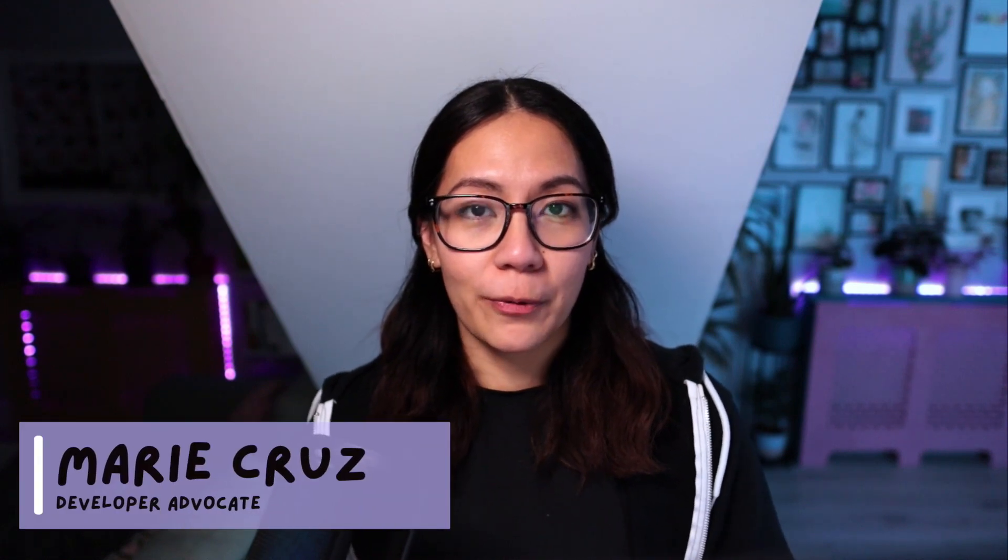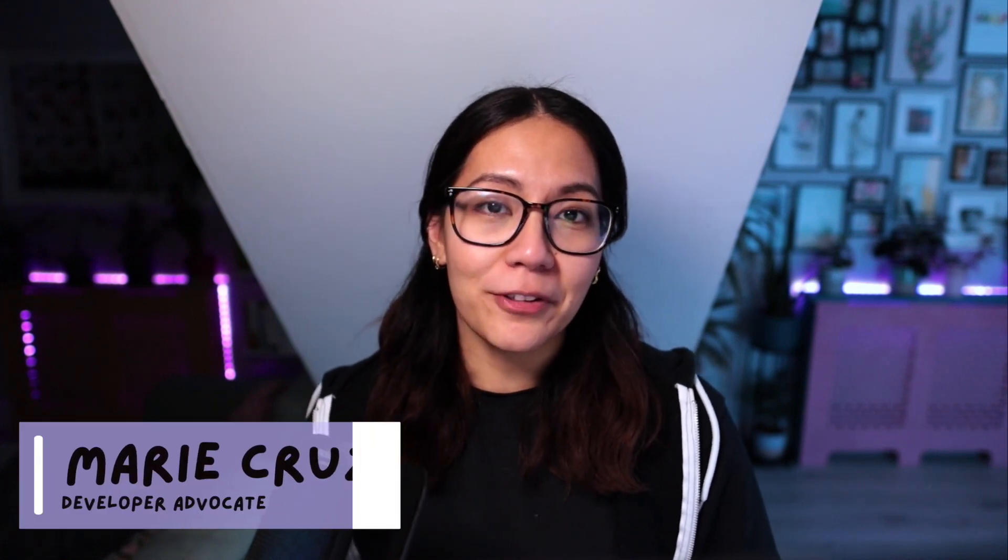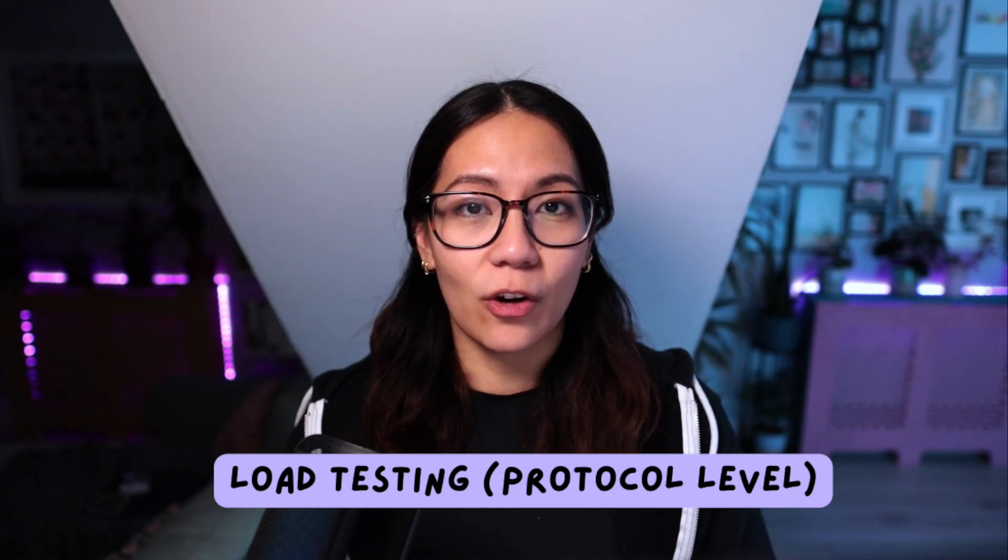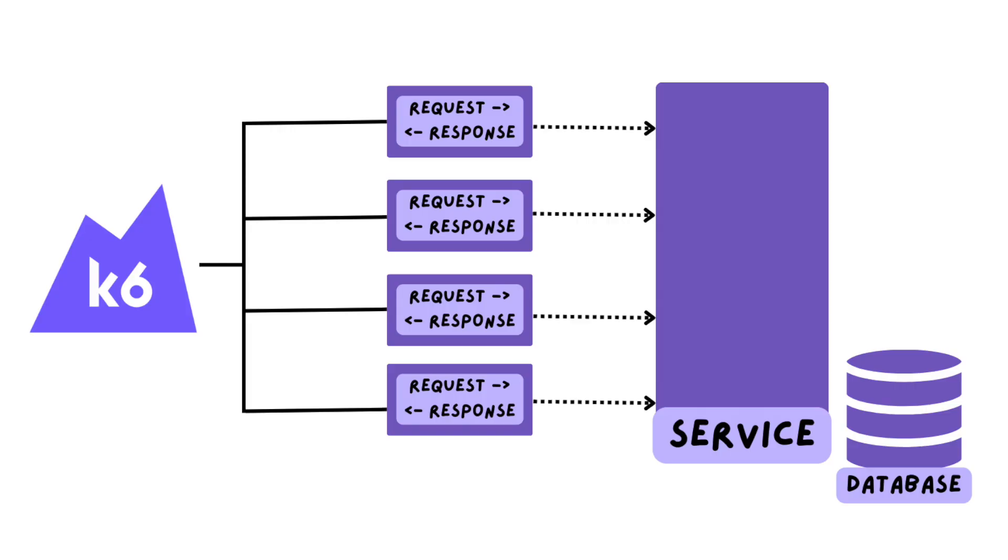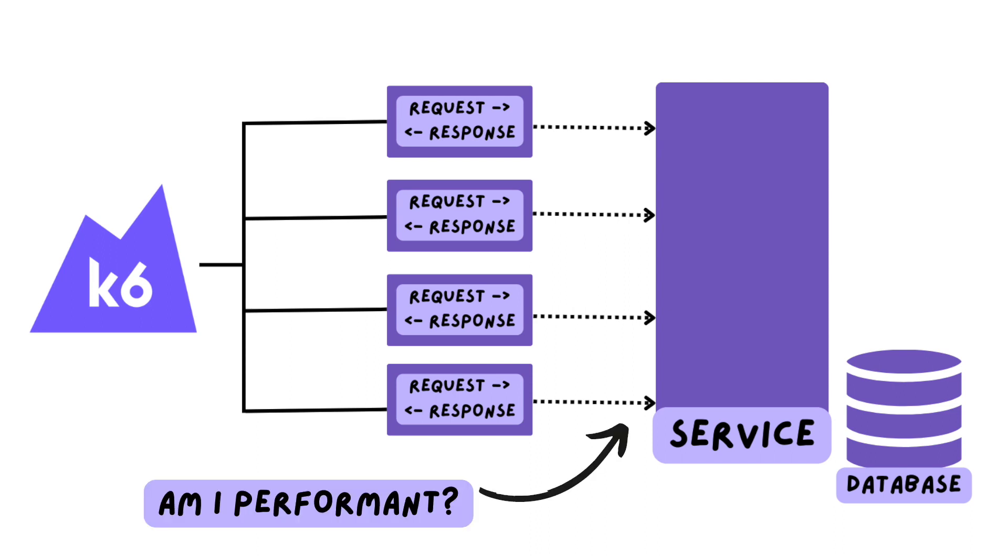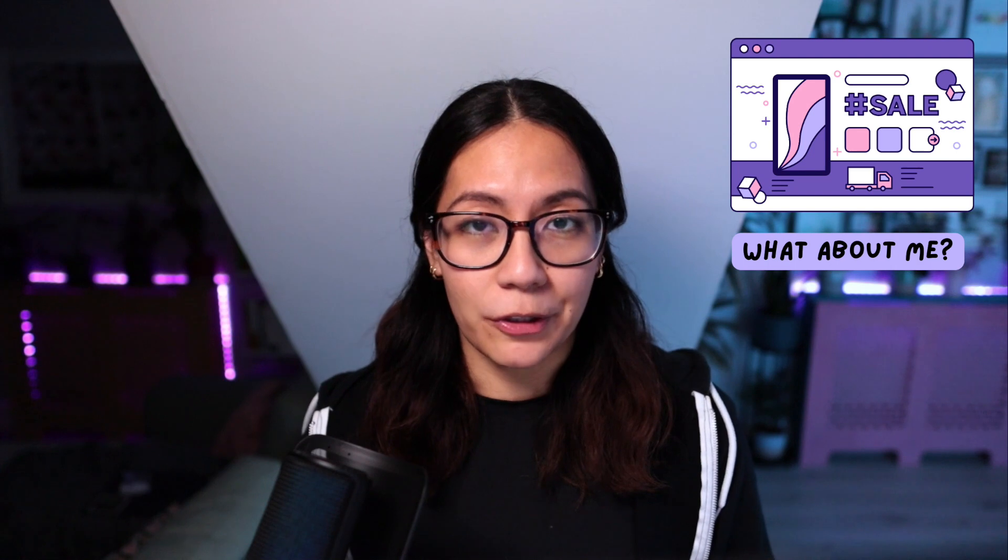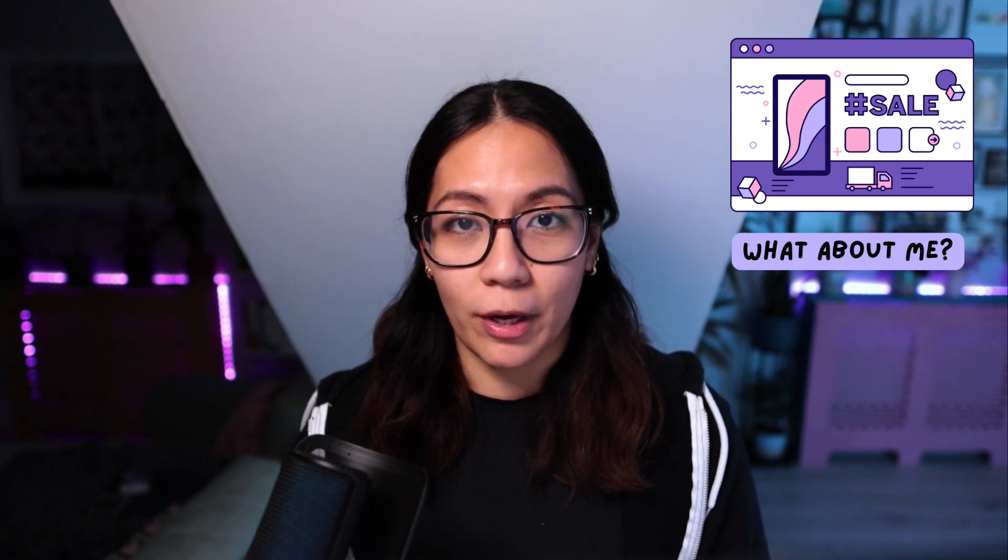When it comes to doing performance testing, a common activity that comes to people's mind is doing load testing on a protocol level. With this approach, you send multiple requests simultaneously to a service and verify if that service is still performant. When your data service is performant, however, this doesn't necessarily ensure that the overall user experience is going to be received well.